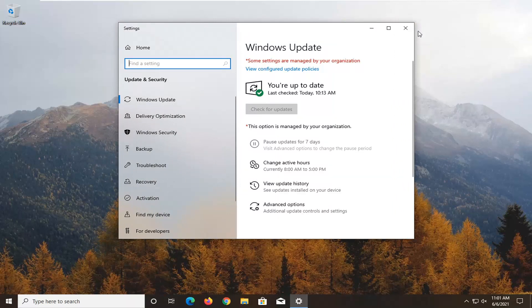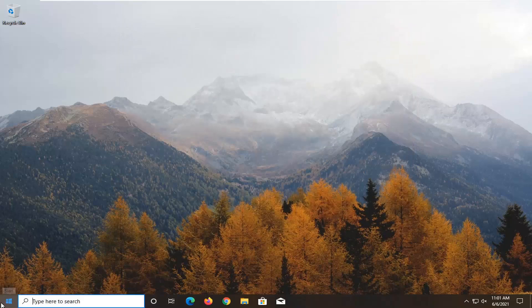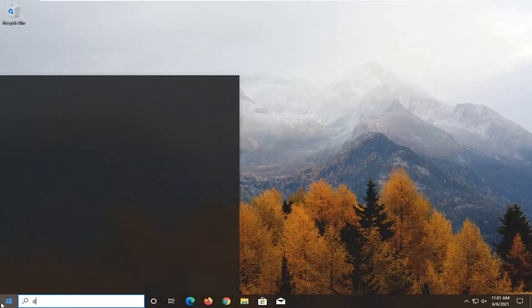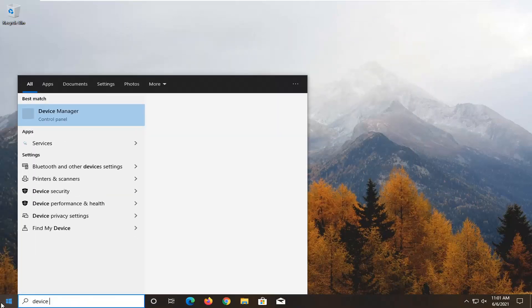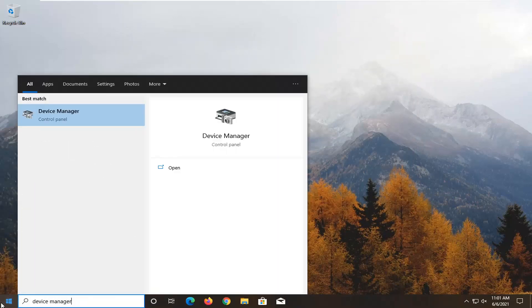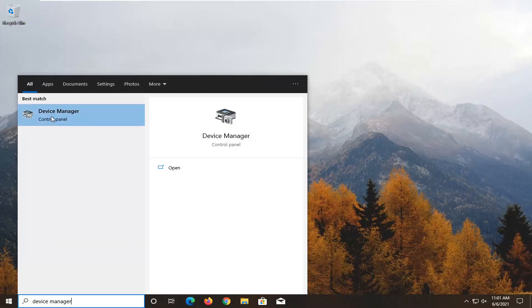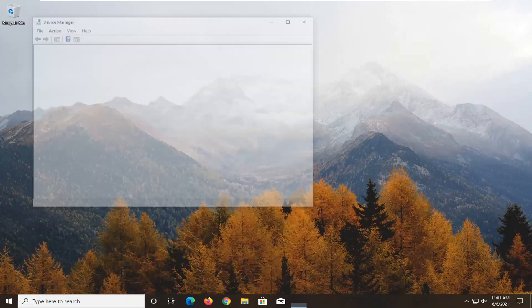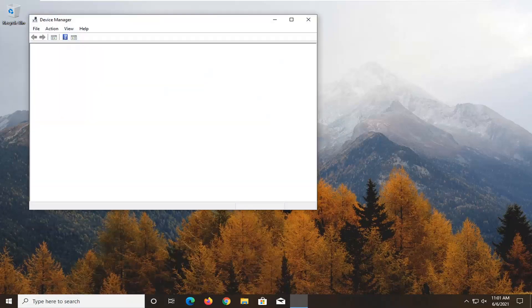Another thing you can try would be to close out of here and open up the start menu, type in device manager, best result should come back with device manager listed right above control panel. Go ahead and left click on it to open it up.